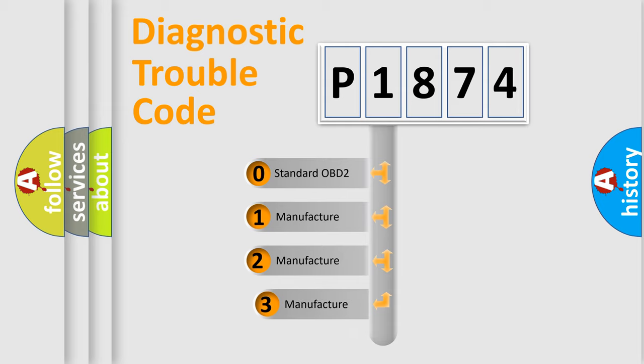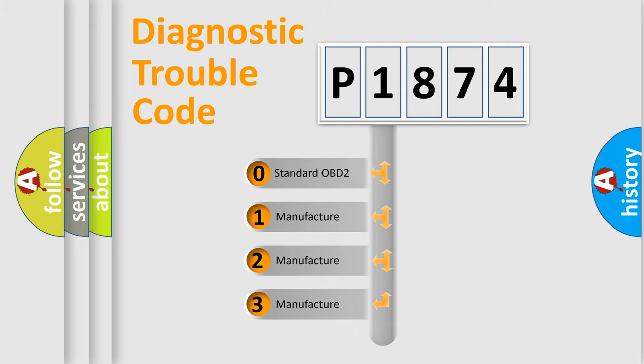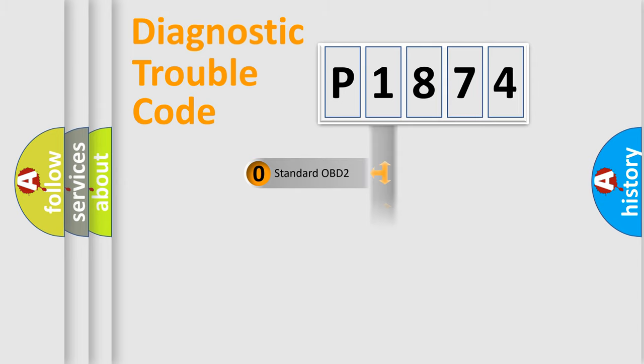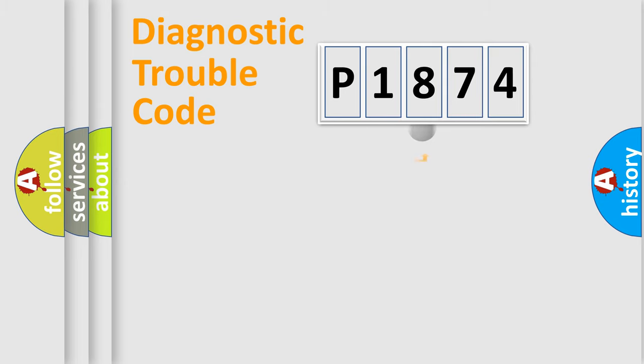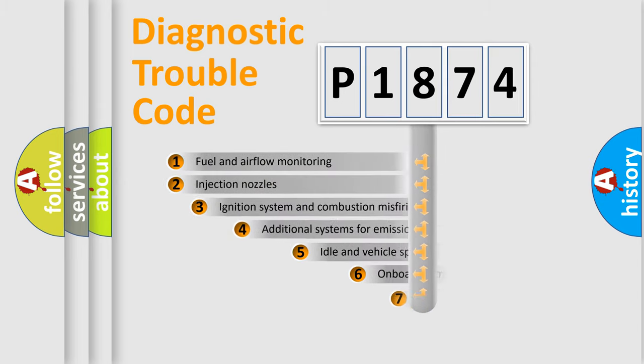If the second character is expressed as zero, it is a standardized error. In the case of numbers 1, 2, or 3, it is a manufacturer-specific expression of the car error.